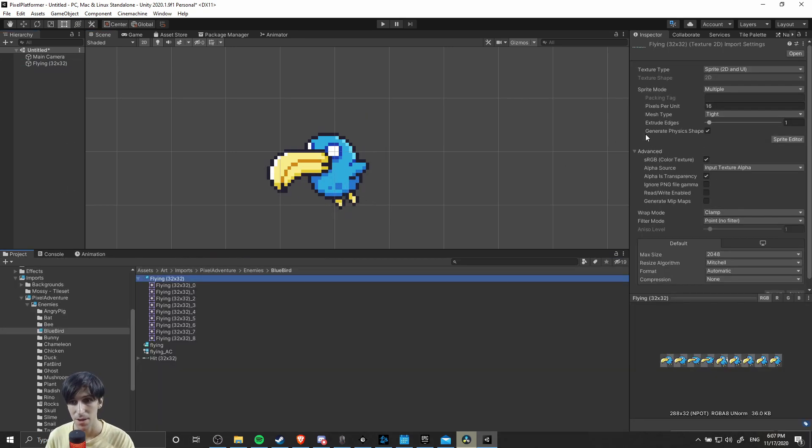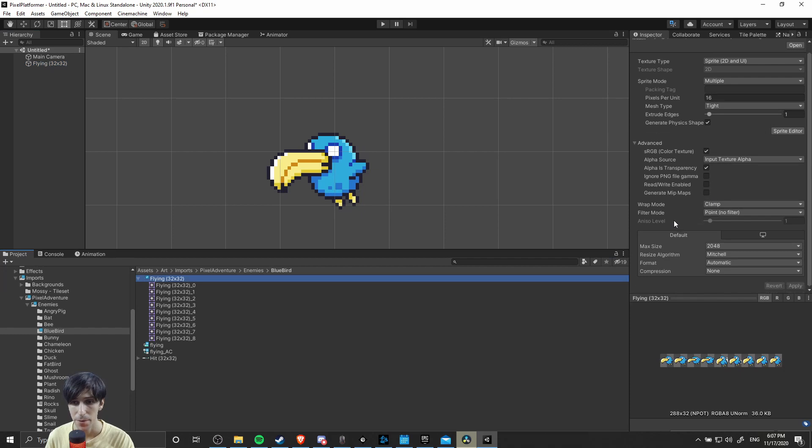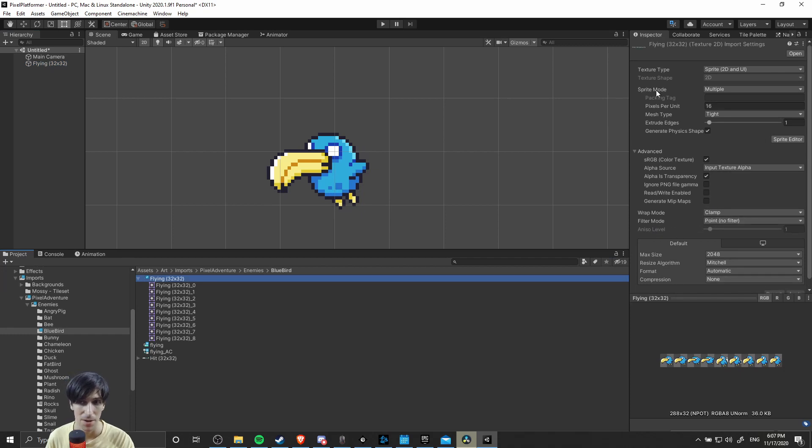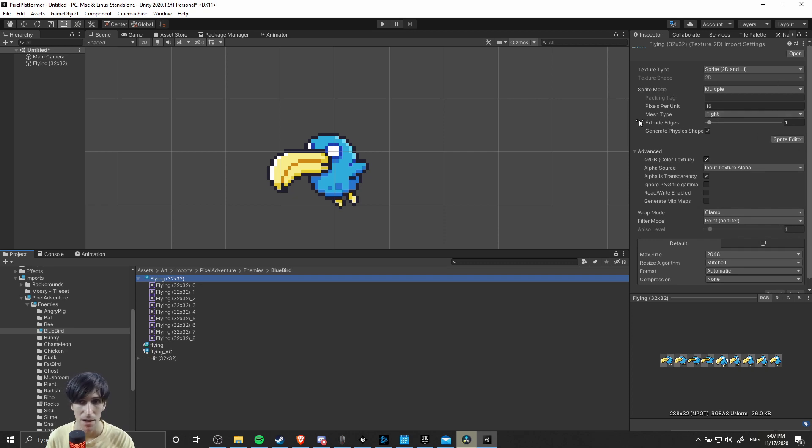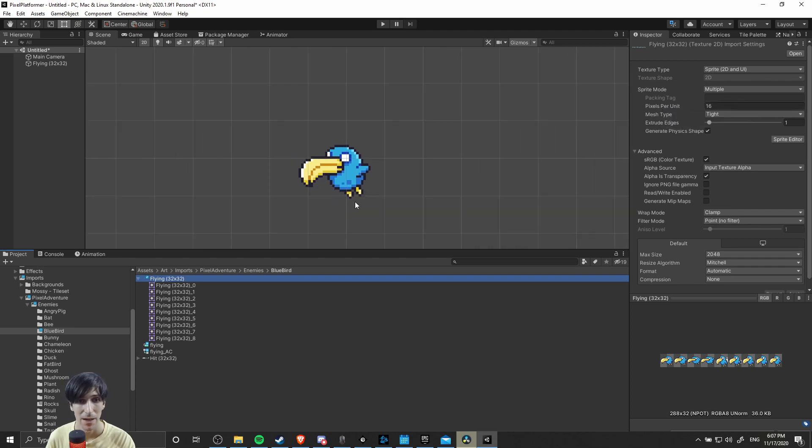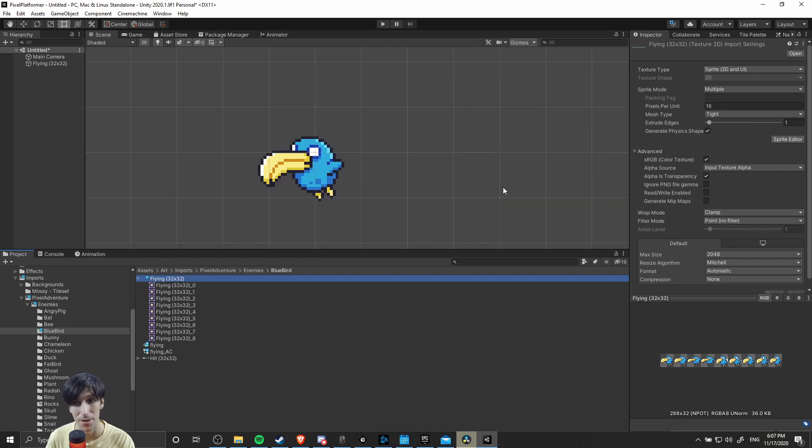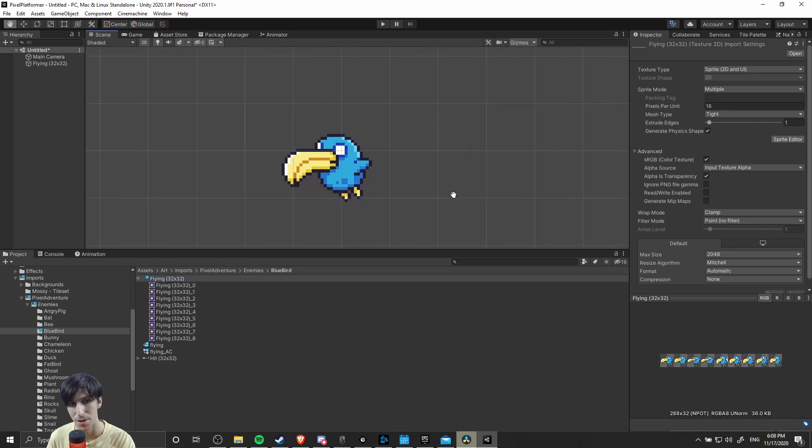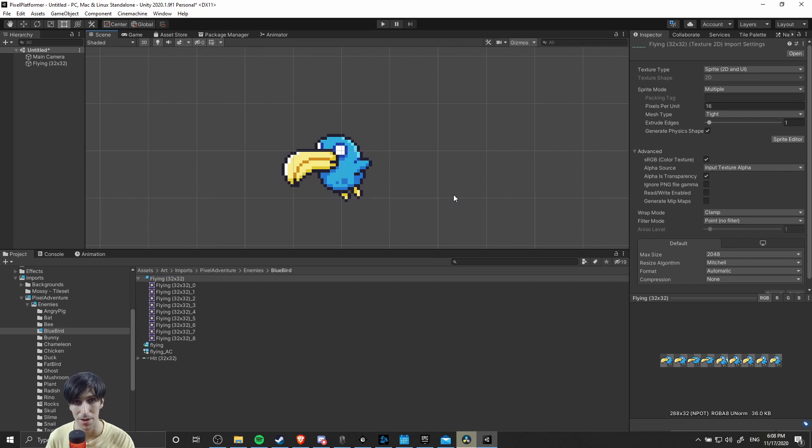Once again, remember filter mode set to point, compression set to none. If it's a sprite sheet and not a single frame sprite, set it to multiple and separate it. And if you're working with very low resolution pixel art, consider changing the pixels per unit for your game. If it helps you to understand the size of your characters better than the default 100 pixels per unit. That's pretty much it for the 2D import settings for your pixel art characters inside of a Unity game.